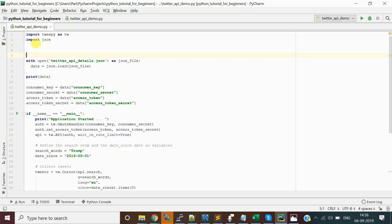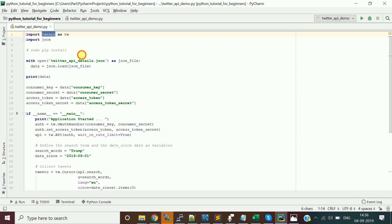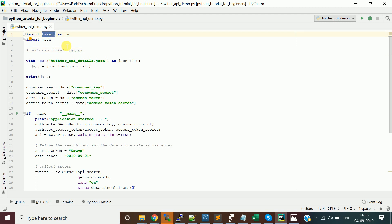First, install the Tweepy Python package: run 'sudo pip install tweepy'. Then write the program. Import the tweepy package as 'tw' and also import json, since we're going to read the JSON file containing the Twitter API credentials — consumer key, consumer secret, access token, and access token secret.